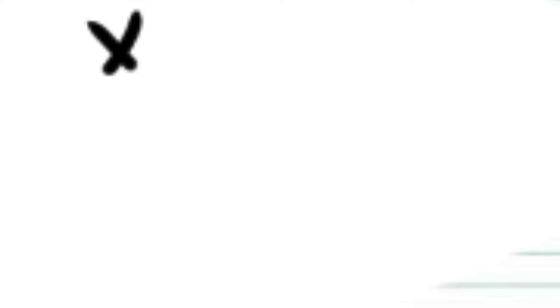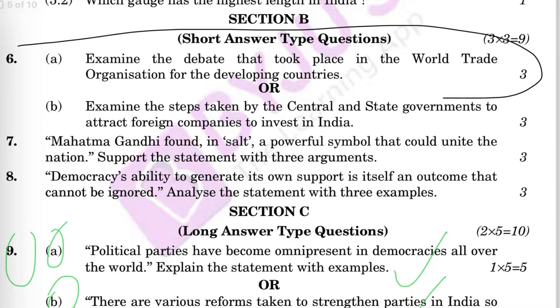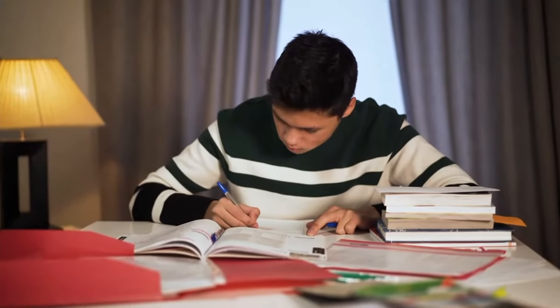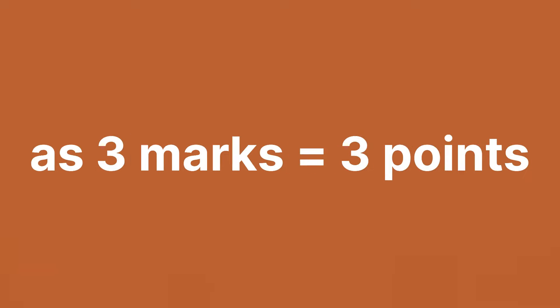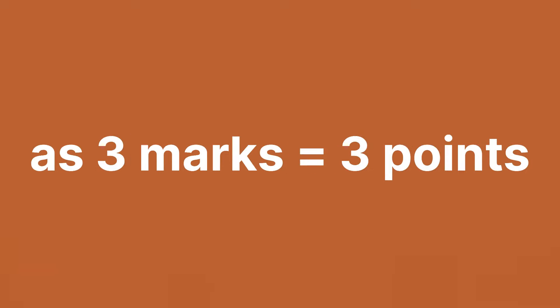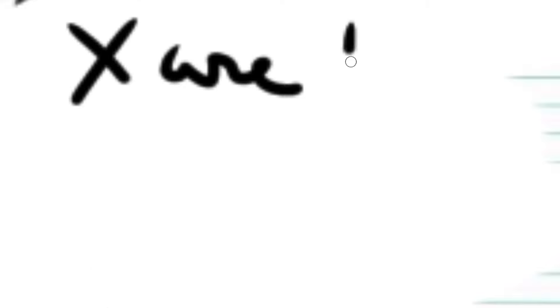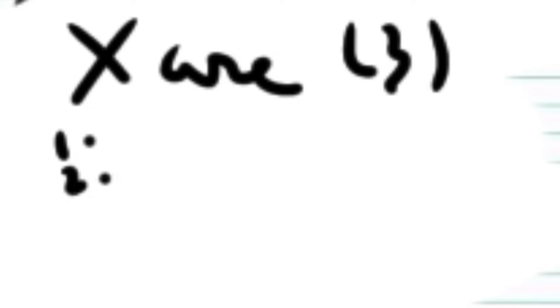For the subjective questions, write it as points always. The exception is, let's say you have a question of three marks and you know only two points, then write it as a paragraph. It's better to write in points as it makes the teachers think you know the whole answer, as three marks equals three points, but that's what the average people do. What you gotta do is mention three or four points if it's for two marks, and four or five points when it's for three marks.